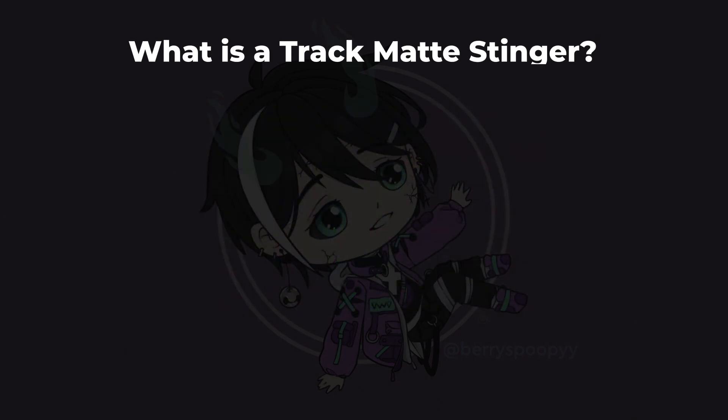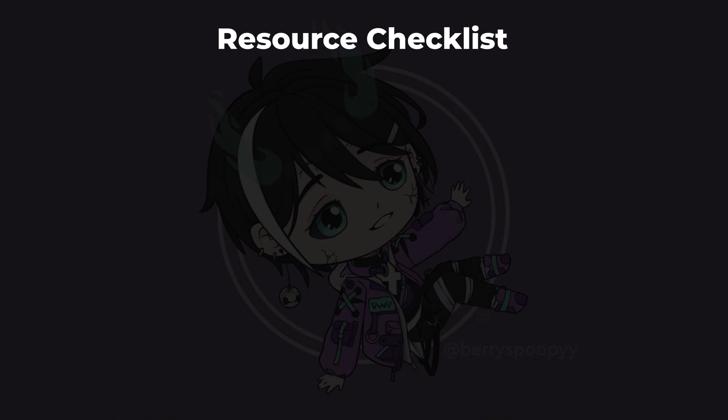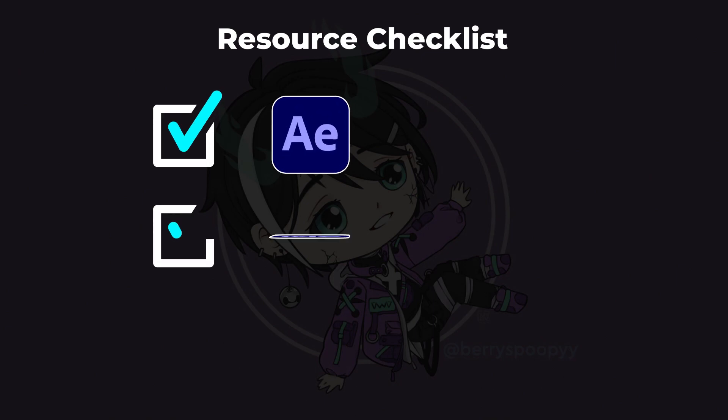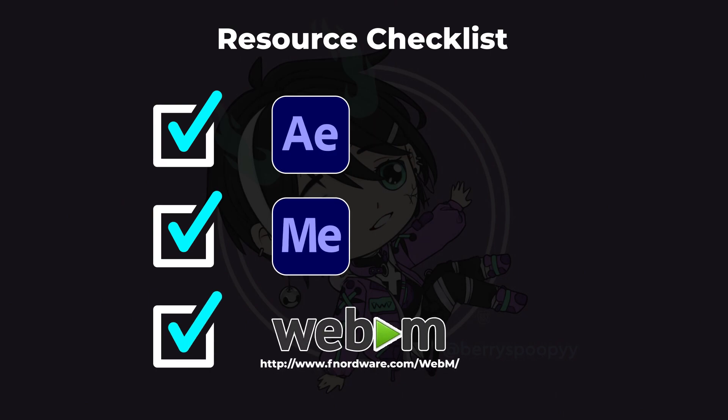Before we begin, make sure you have the following resources downloaded and installed: Adobe After Effects, Adobe Media Encoder, and a free WebM plugin located at the link on the screen and in the description.